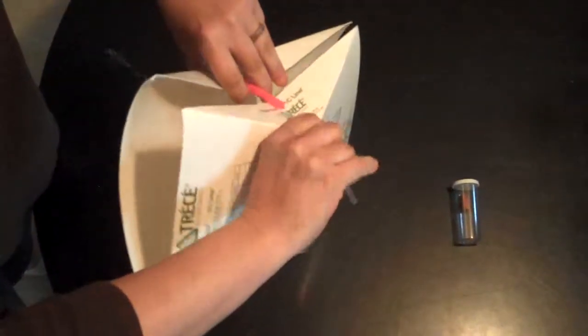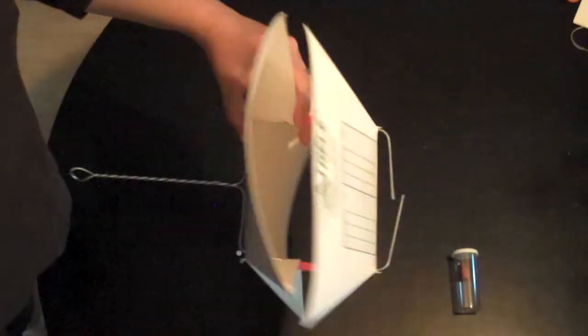Fold the ends in. And that's your assembled trap.